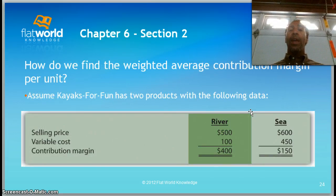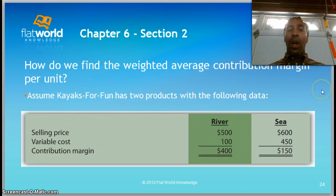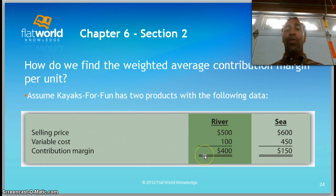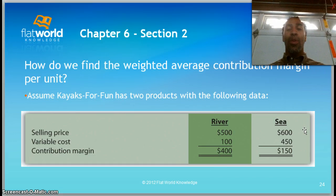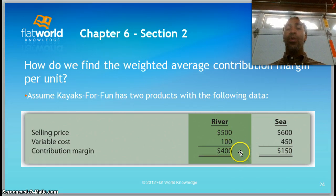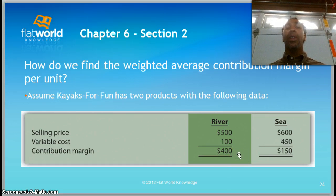Assume Kayaks for Fun has two products. The selling price for River is $500, variable cost is $100, so the contribution margin for River is $400. For the Sea Kayak, the selling price is $600, variable cost is $450, and the contribution margin is $150. Just at first glance, you'd say it's more profitable to create the River Kayak because we're getting $400 of contribution margin.